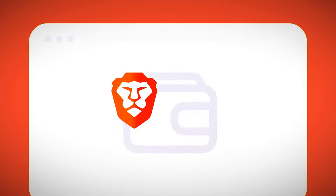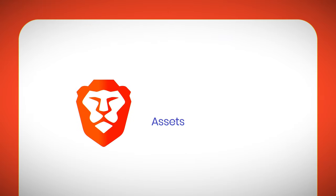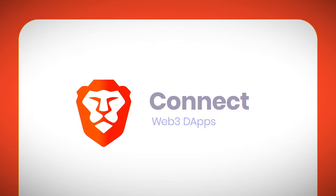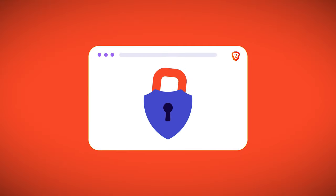With Brave Wallet, you can buy, store, send, and swap assets, manage your portfolio and NFTs, even connect other wallets and other Web3 dApps, all in the safety of the Brave Privacy browser.